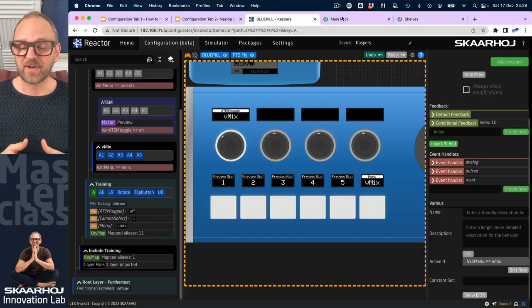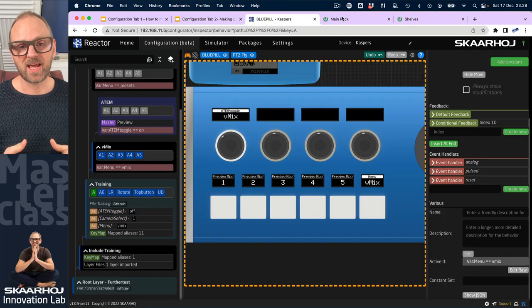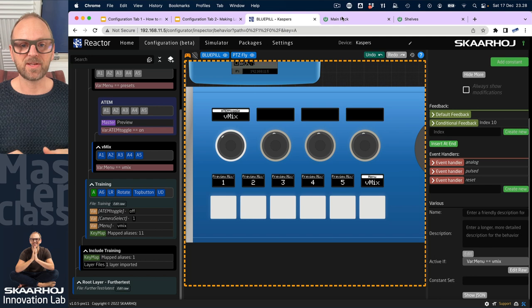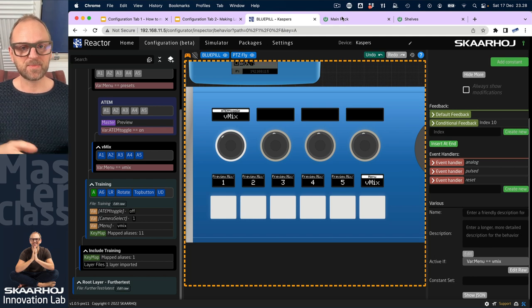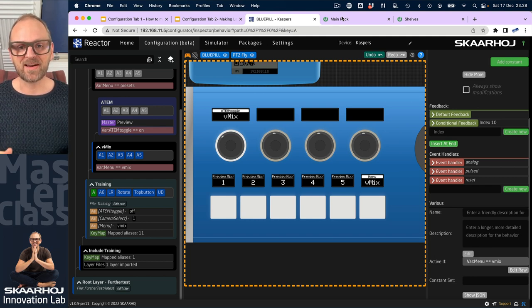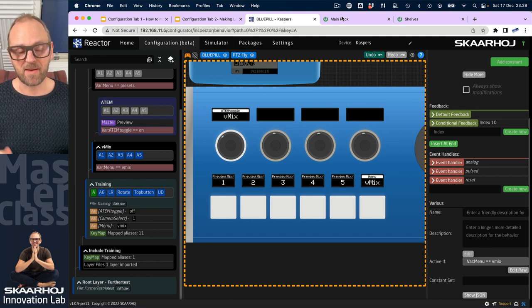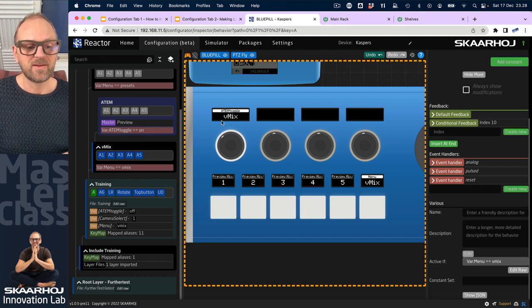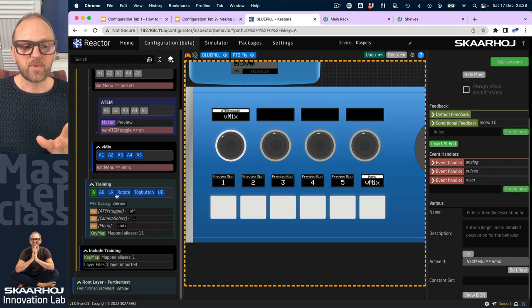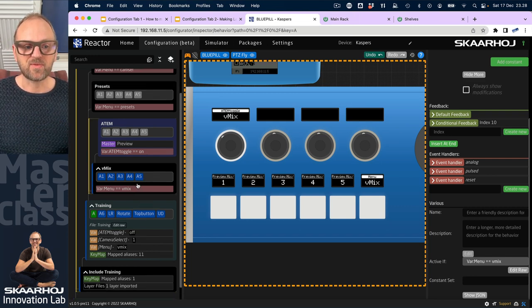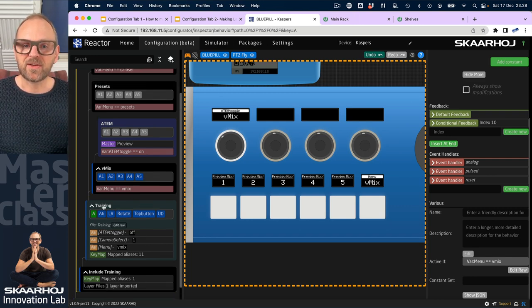This video will cover a topic that we have really not looked much into, namely import export of layer files and also the HVC key map. Everything we have done here in the training so far has been done on